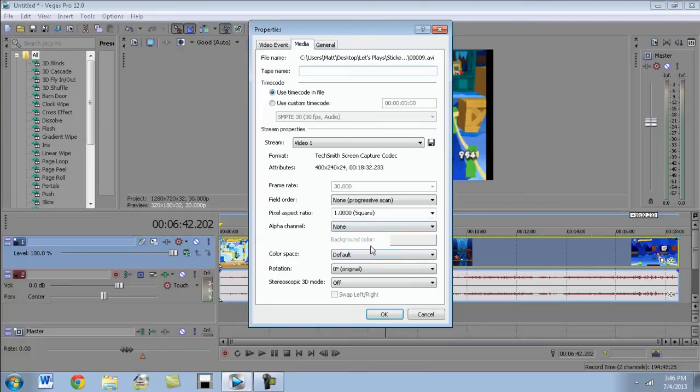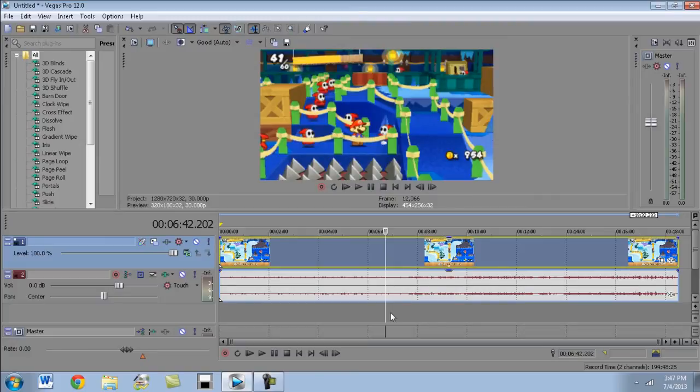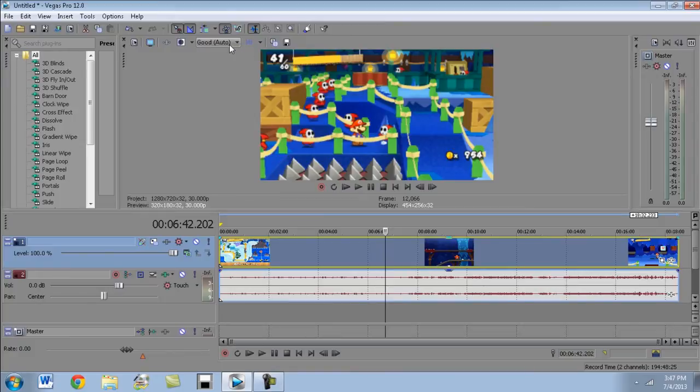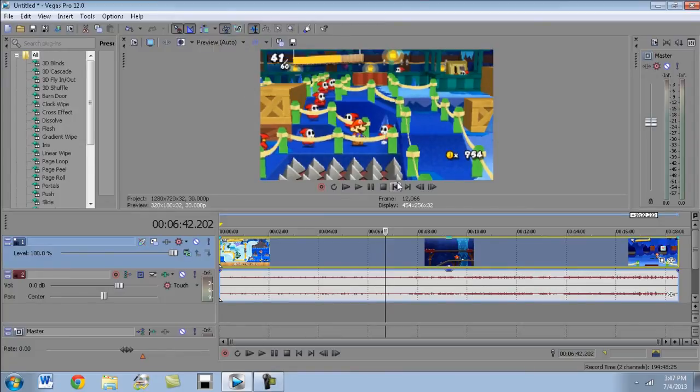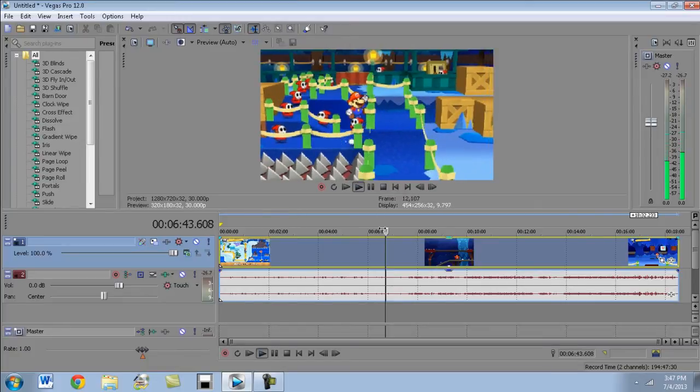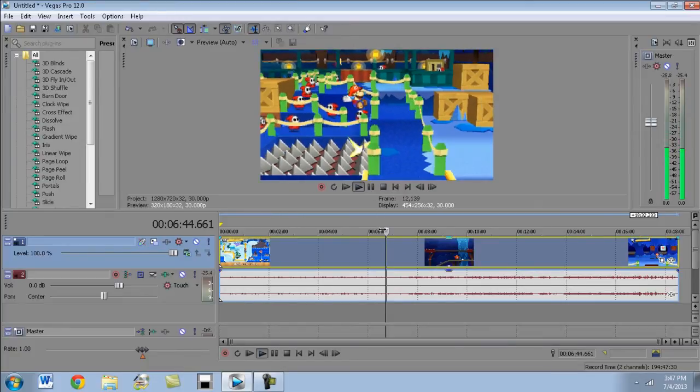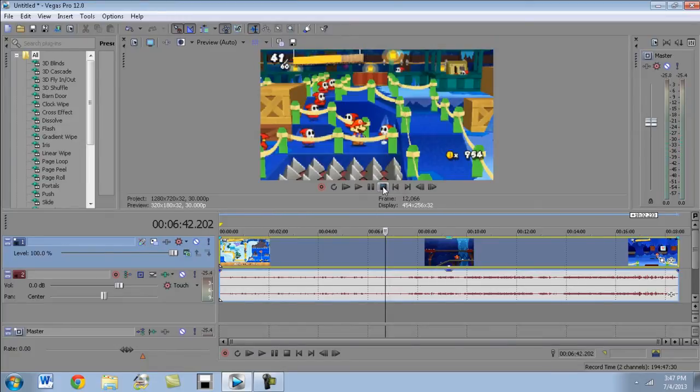And I learned this from, I think it was Phoenix Master or Phoenix Fire, Phoenix Master I think it was. We'll put his name there. You resize it to 1.067. And you do that and it actually resizes it properly so that you can see it running at the right size. So that's that.